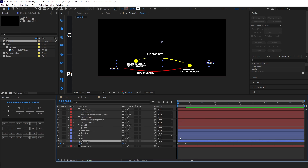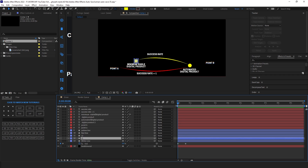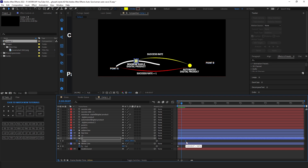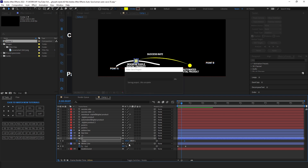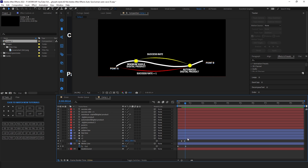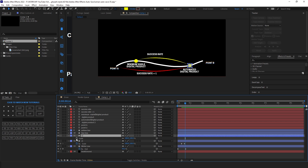Press U to only show the keyframes. Select the C1 layer and press S. Make a keyframe at scale, drag this keyframe a few frames forward, make another keyframe, and set its value to 0. Then select the C2 layer and do the same process with it.